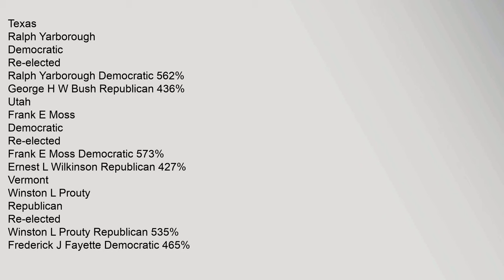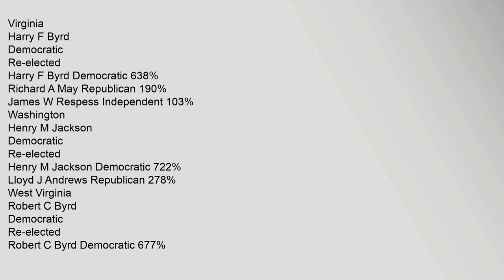Texas: Ralph Yarborough Democratic re-elected, Ralph Yarborough Democratic 56.2%, George H.W. Bush Republican 43.6%. Utah: Frank E. Moss Democratic re-elected, Frank E. Moss Democratic 57.3%, Ernest L. Wilkinson Republican 42.7%. Vermont: Winston L. Prouty Republican re-elected, Winston L. Prouty Republican 53.5%, Frederick J. Fayette Democratic 46.5%. Virginia: Harry F. Byrd Democratic re-elected, Harry F. Byrd Democratic 63.8%, Richard A. May Republican 19.0%. Washington: Henry M. Jackson Democratic re-elected, Henry M. Jackson Democratic 72.2%, Lloyd J. Andrews Republican 27.8%.